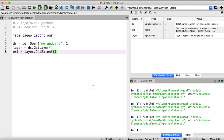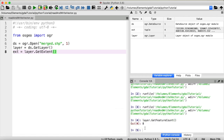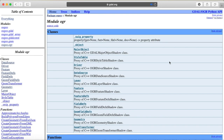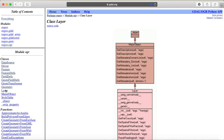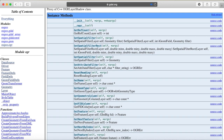There are other things we can get from our layer, for example the number of features, using layer.GetFeatureCount(). This prints out eight because we have eight polygons stored within our layer. For a complete list of available methods, check out the GDAL webpage, go to OGR, select Layer, scroll down, and you will see all available methods.